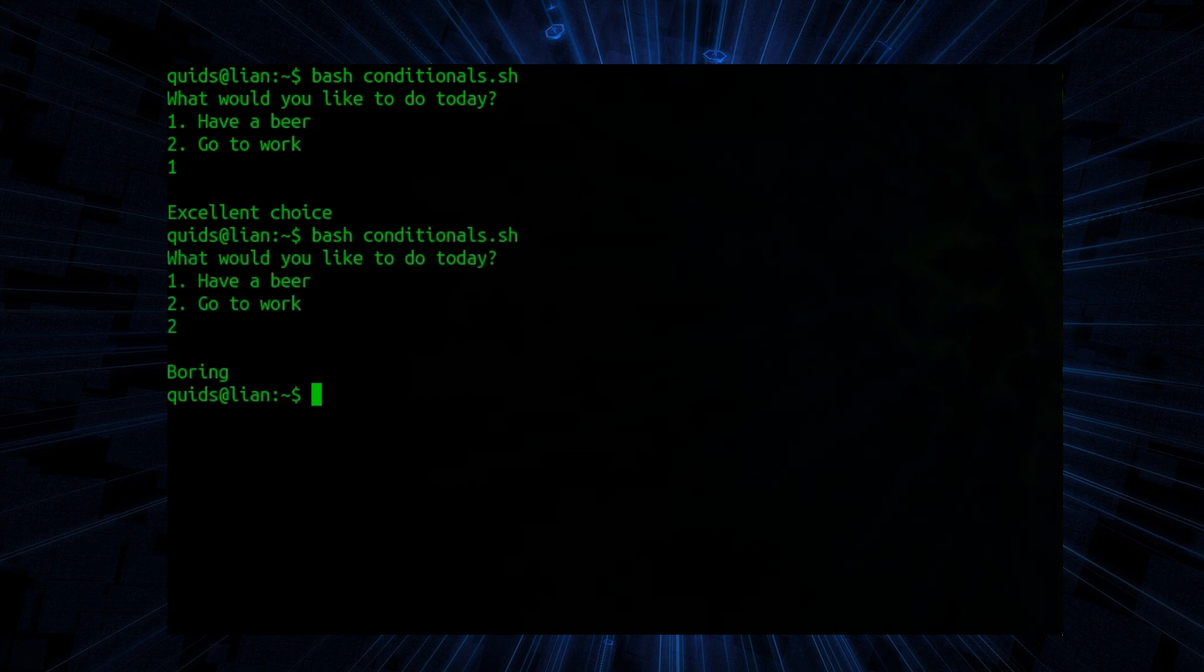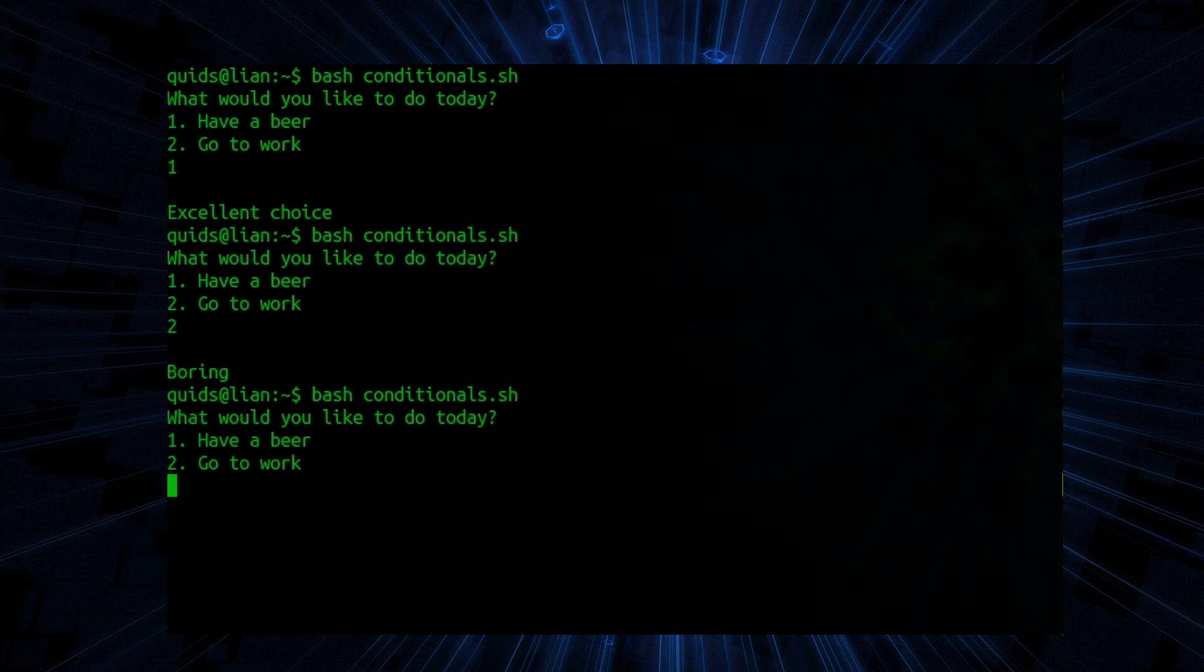Try again. Go to work. Boring. Let's put in something else. Blah blah blah. A what now? Indeed. A what now?